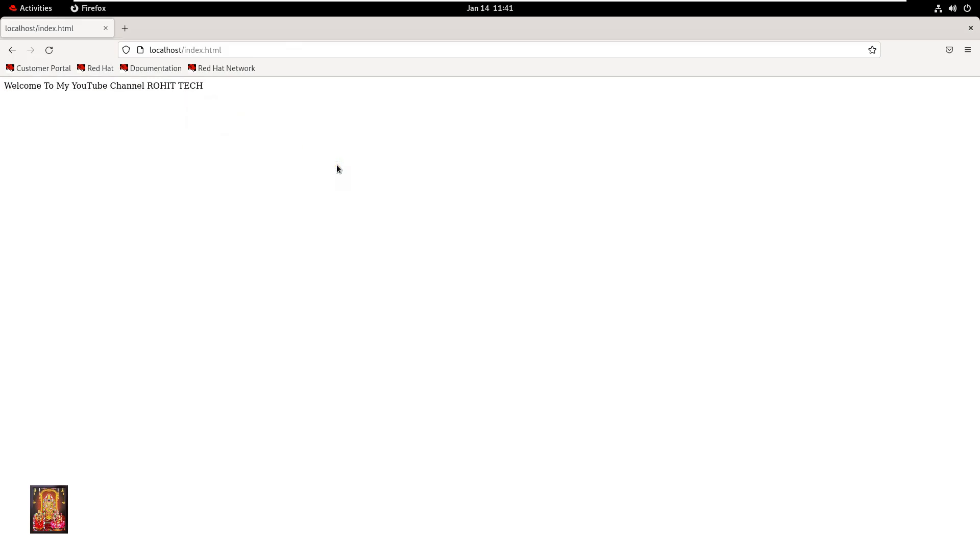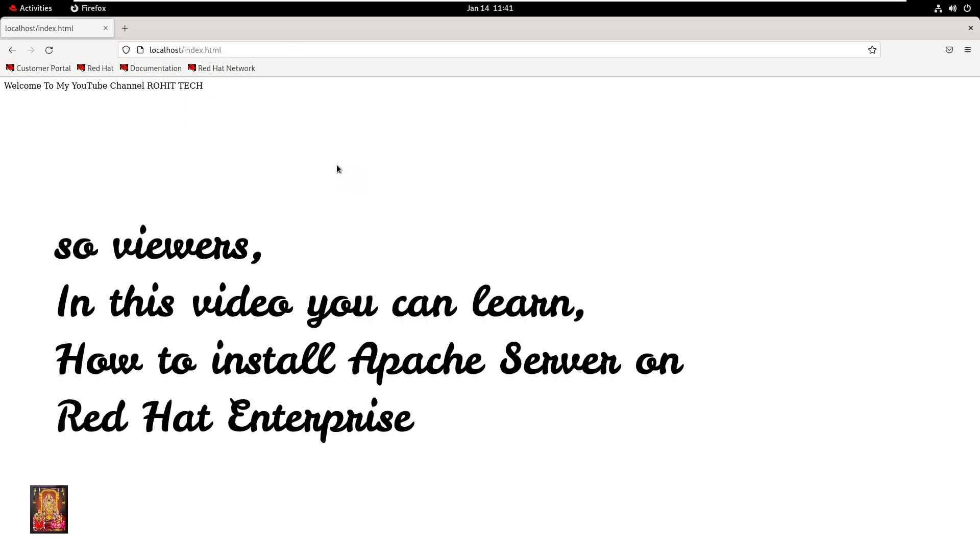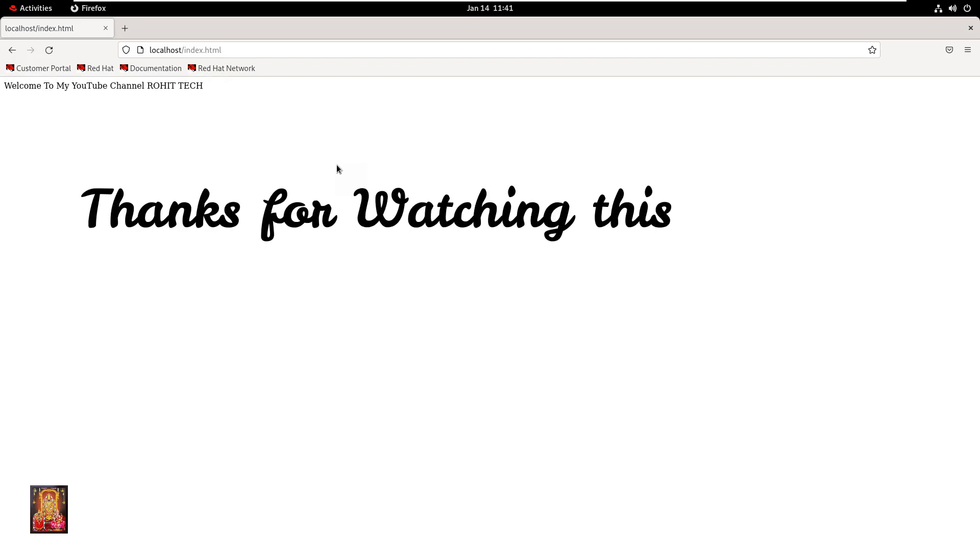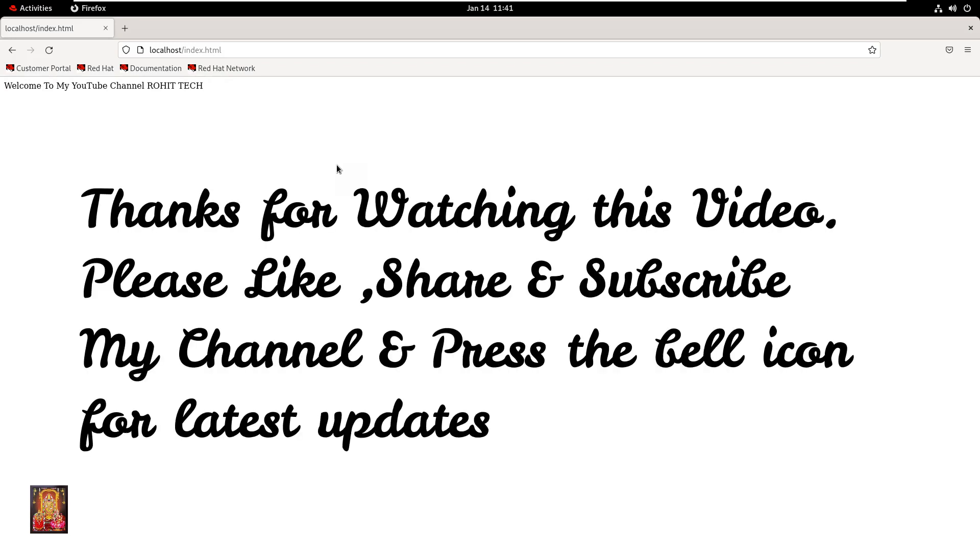So viewers, in this video you learned how to install Apache server on Red Hat Enterprise Linux 9. Thanks for watching this video. Please like, share, and subscribe to my channel and press the bell icon for latest updates.